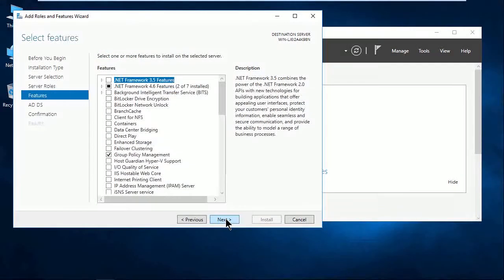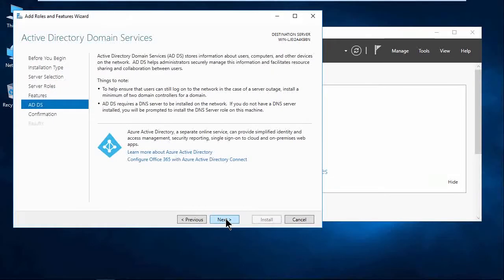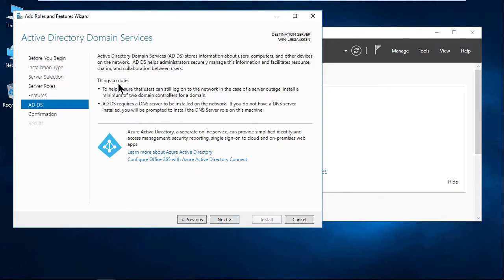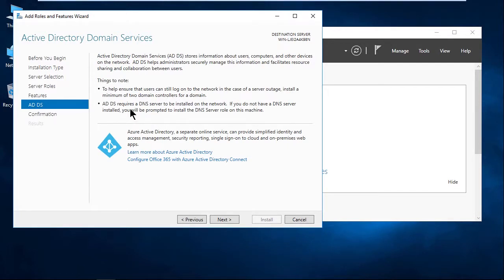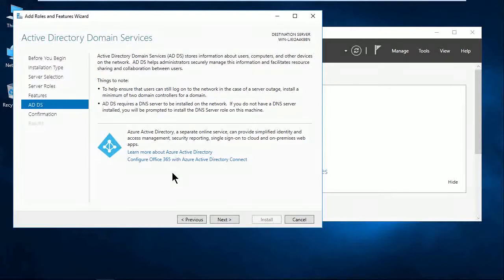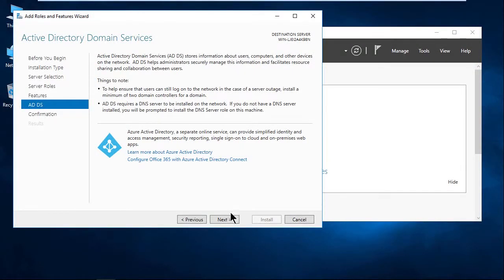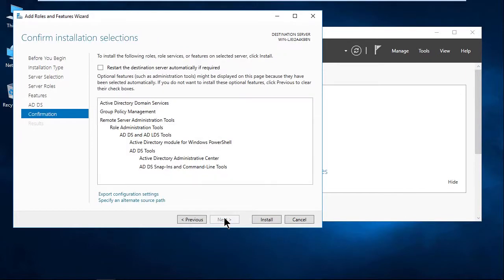And in here, we'll take the default settings and I'll click Next. And here it's telling me the Active Directory Domain Services will be installed. Things to note to help ensure that users can still log on. In case of a server outage, redundancy is key. Have at least two DCs. It also is telling me right here, requires a DNS server to be installed on the network. If you don't have one, we're going to take care of that for you and install DNS server on this machine. This is what we talked about previously, so that's all good. We'll go ahead and click Next.